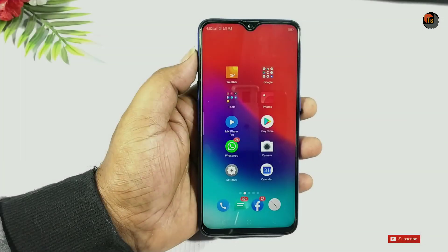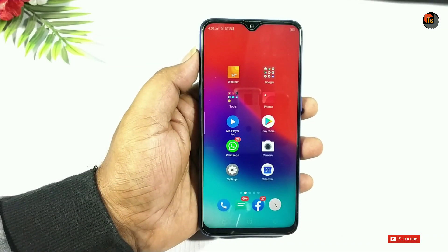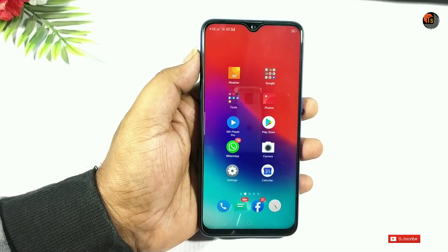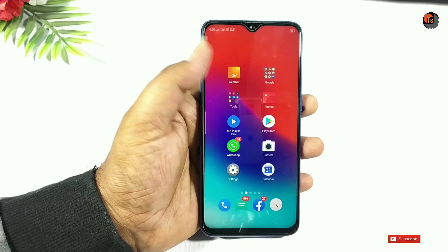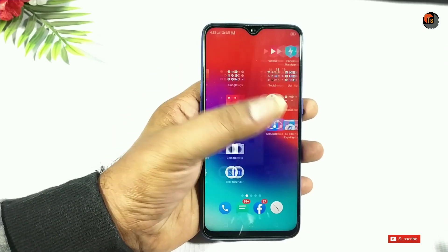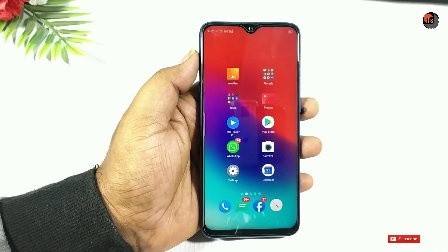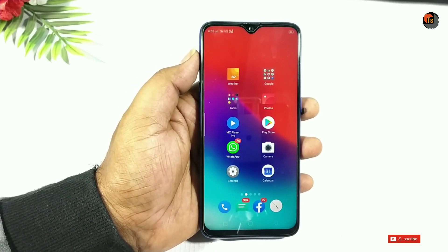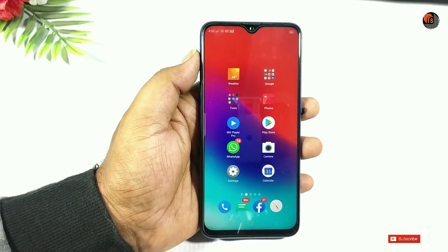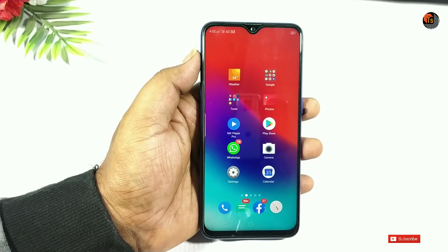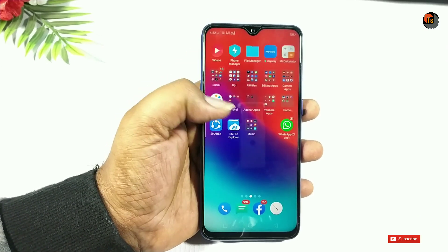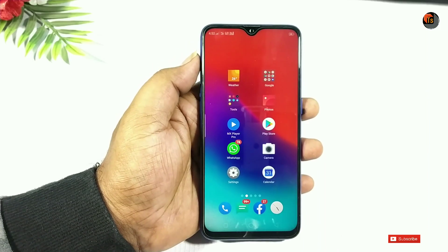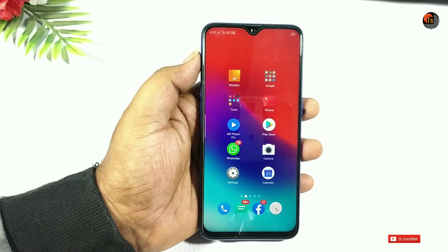Hello friends, welcome to TechSoup Artuk channel. Many Realme 2 Pro users also have the Android 9 Pie update. They have a new update for Realme management, but they have a lot of complaints on Twitter and official sites.